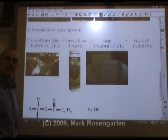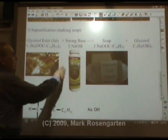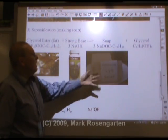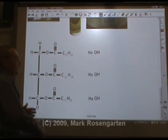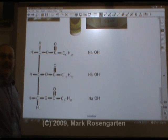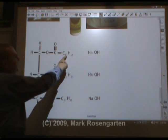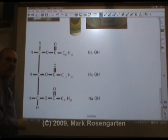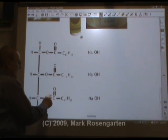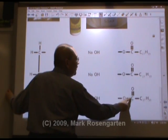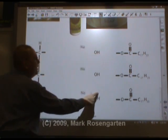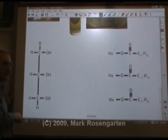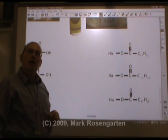Soap is made by taking fat — hot steaming animal fat, or you could use vegetable oil — and reacting it with a strong base, sodium hydroxide or potassium hydroxide. This forms soap and glycerol. Here's a molecule of fat — it's got three carbons here and a huge 17-carbon chain. When you react it with sodium hydroxide, these arms snap off: the sodium bonds with them, and the hydroxide bonds to this end. You get glycerol as a product, and each of these molecules is a molecule of soap.